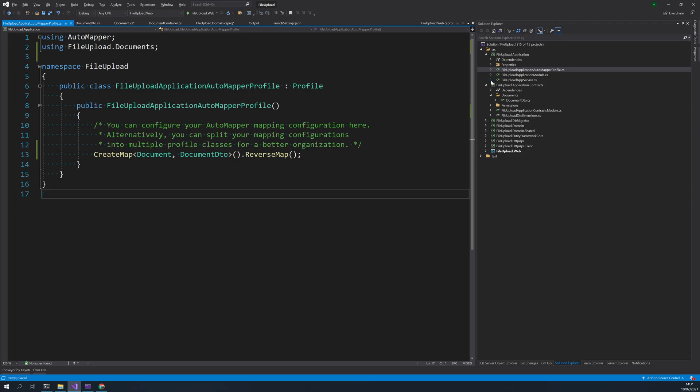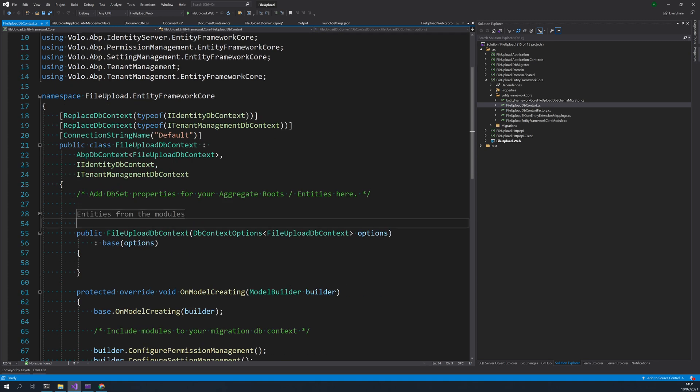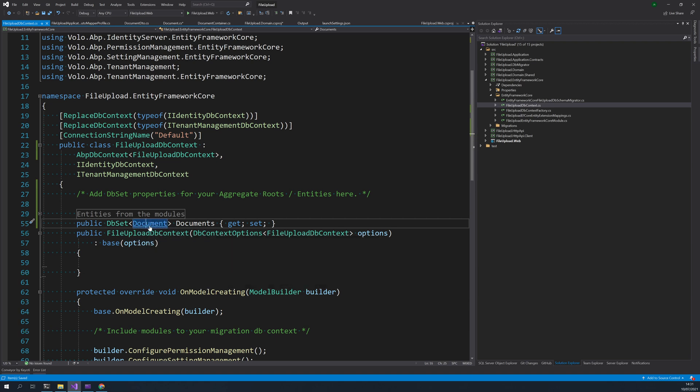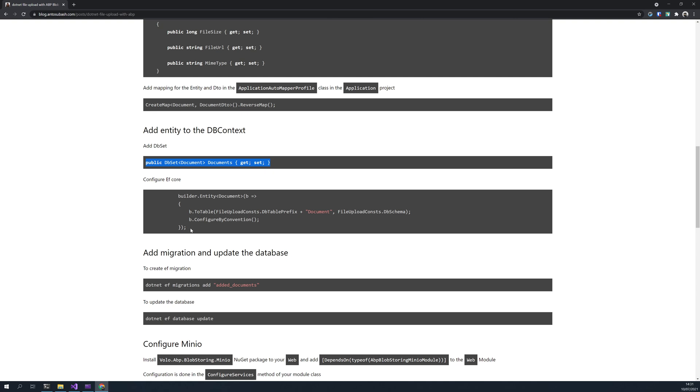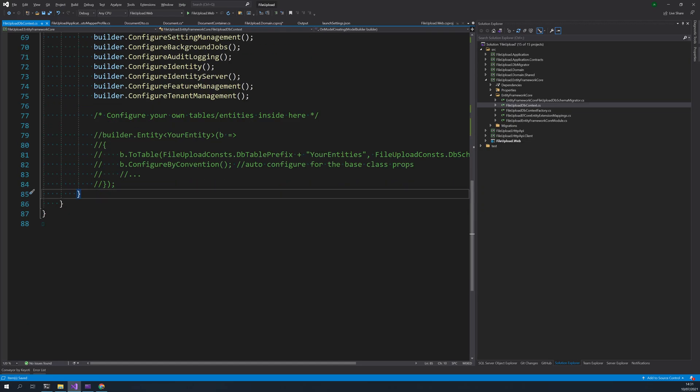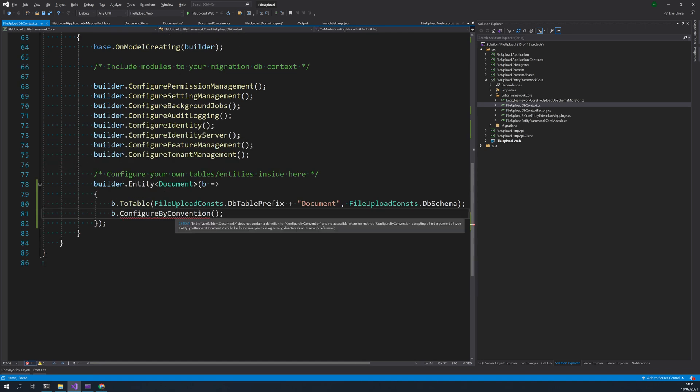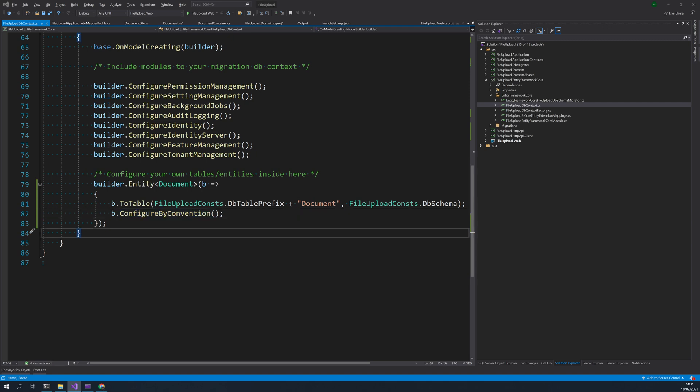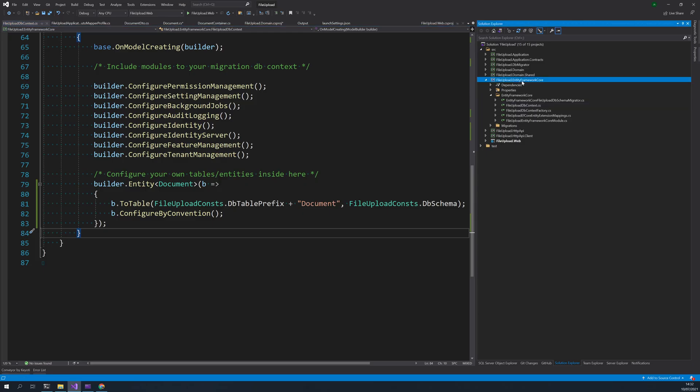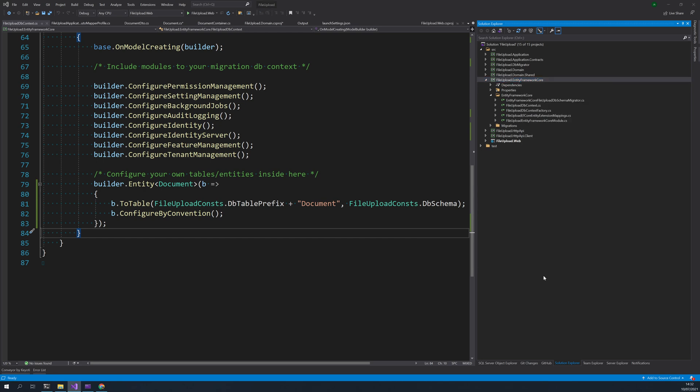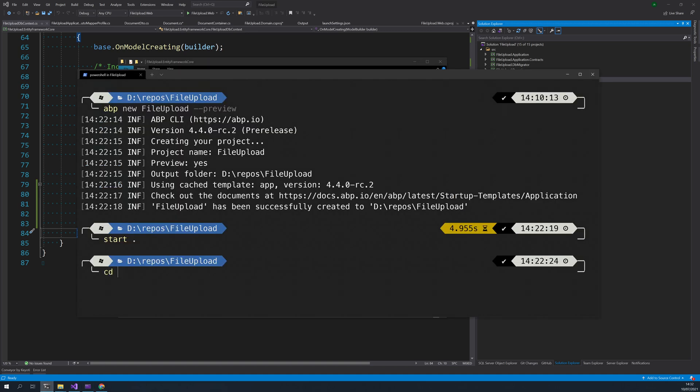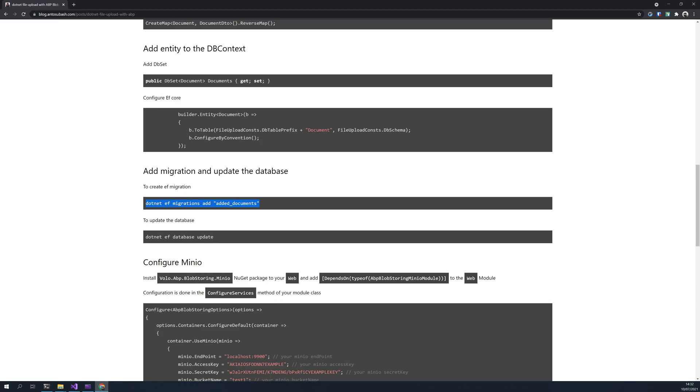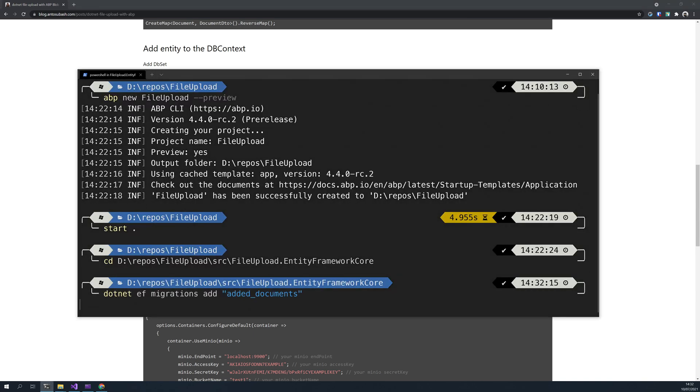Now this is done, let's add information to the DB context. So we have our entity and we have our DTO. Now is to go to the Entity Framework project, put the db set here, import the documents and add the builder. So this coming from, and once the DB context is added now it's time to add the migration. Open the file location, go to the terminal and you can copy the migrations command. This will add the migrations.